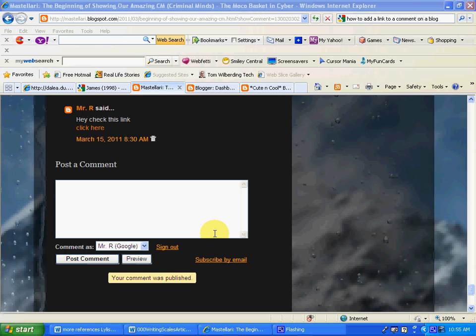Hello everyone, this is Mr. Rios and in this occasion I'm going to show you how to add a link to your comment when you post it on your blog.